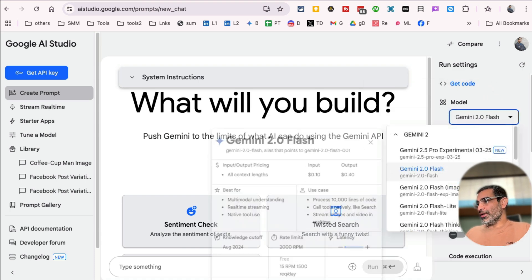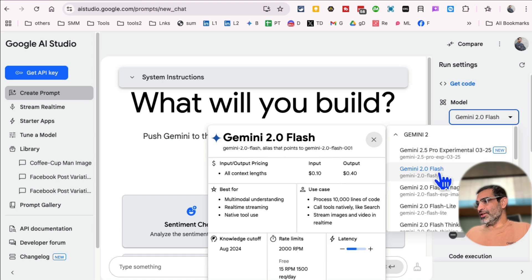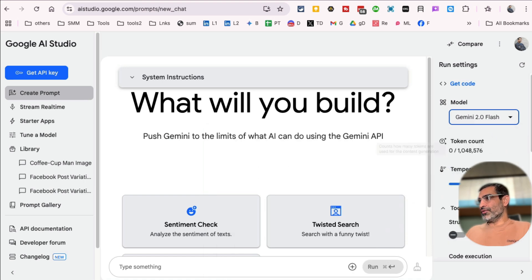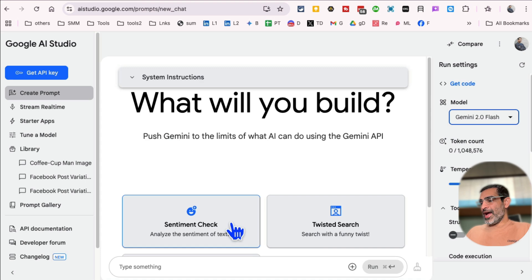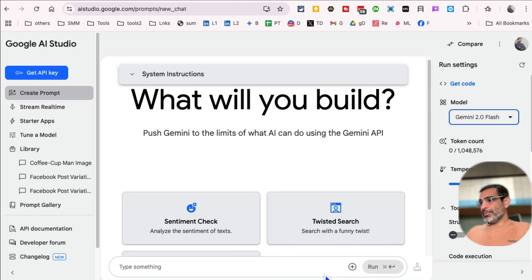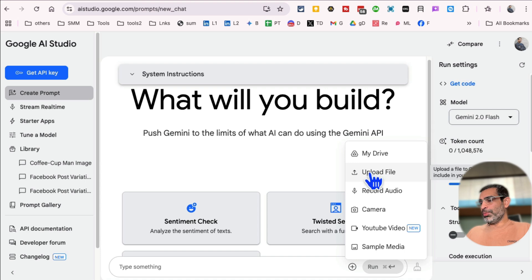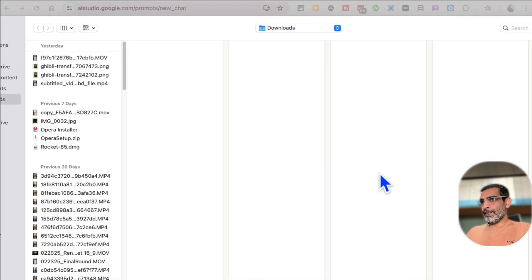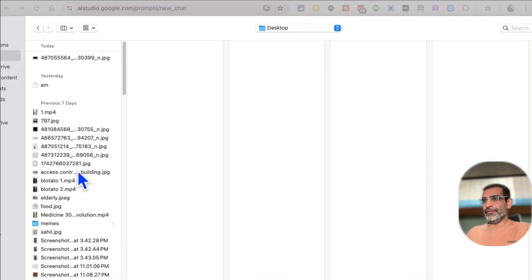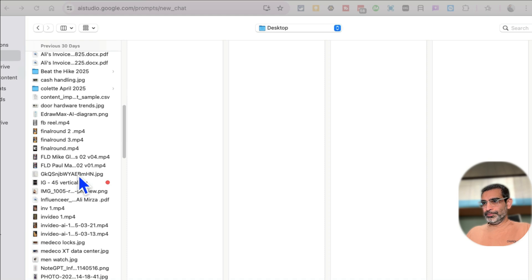So for the model, let's go with the Gemini 2.0 Flash. That's one of their latest models. And now at the bottom right here, click on the plus icon, and then you can upload file. And now let me find a video.